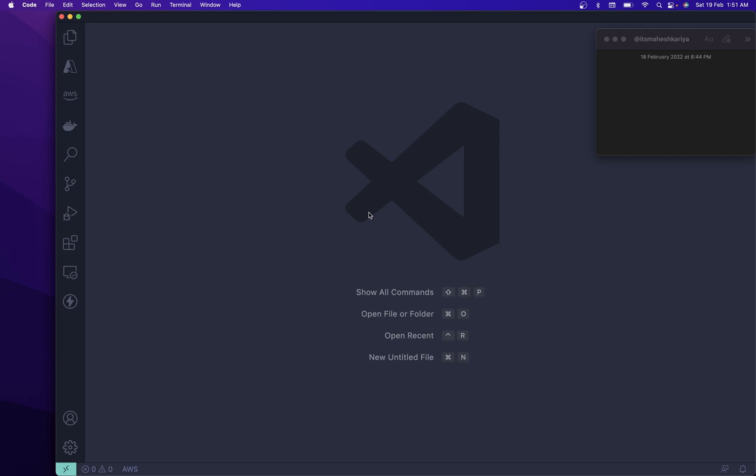Hello and welcome back to another exciting session. I'm your host Mahesh Karia, you're watching me on YouTube. Today I'm going to create a CI/CD pipeline with Azure Web Apps and a GitHub repository. We are going to deploy a Node.js project, so without wasting any time let's dive right into it.